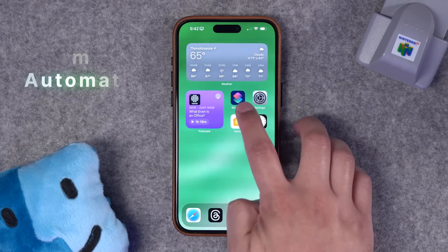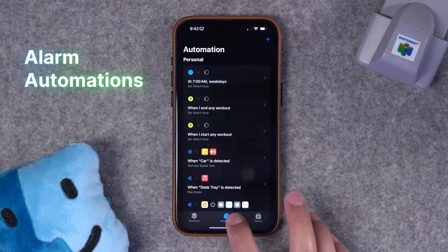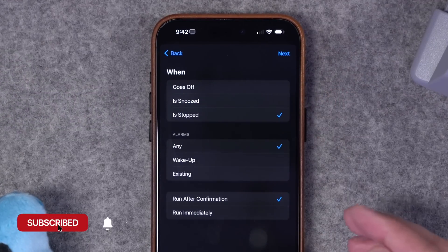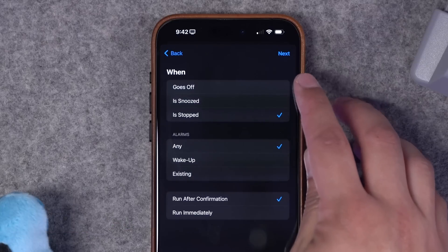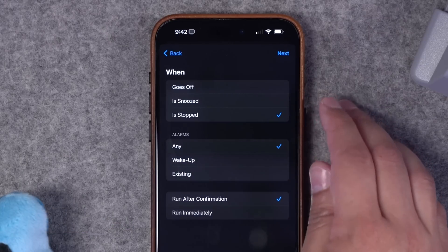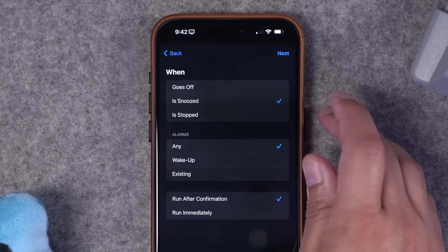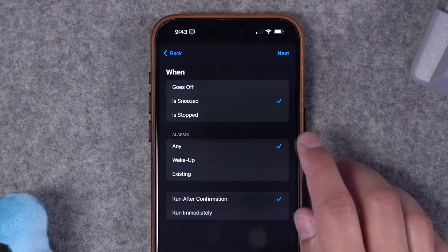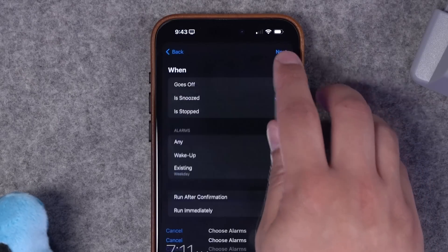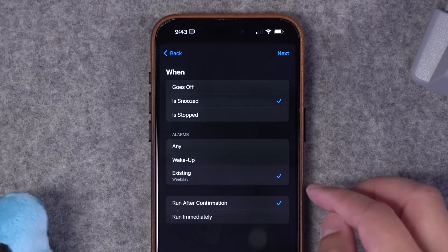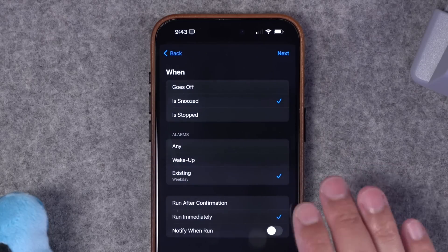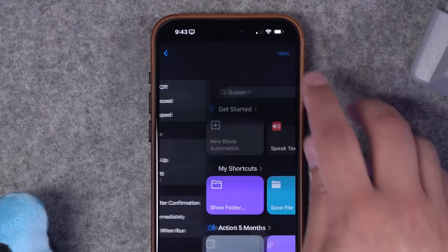First up, let's talk about alarm notifications. Let's go to the shortcuts app on our iPhone and over to the automations tab. If we hit the plus button, you'll see alarm is one of the first options here and this can be triggered multiple ways — as soon as the alarm goes off, when the alarm is snoozed, or when you stop an alarm. Let's say we need a little more help getting up in the morning, so I'm going to choose when my alarm is snoozed. You can choose any alarm or a specific one already programmed, like a weekday alarm that goes off Monday through Friday for work. I'm going to choose run immediately and no notification — this will just run as soon as I snooze the alarm.